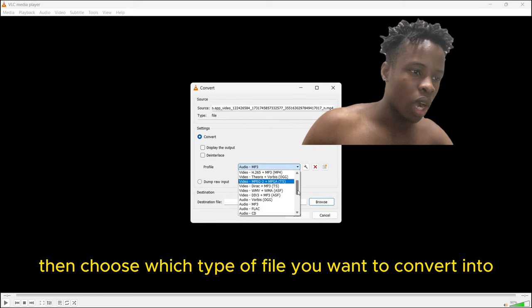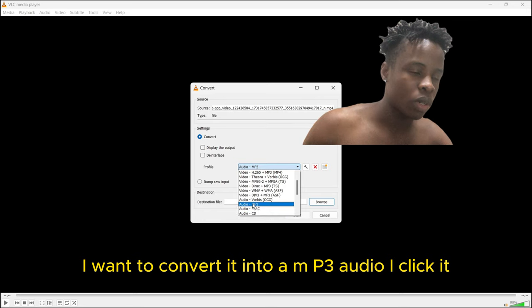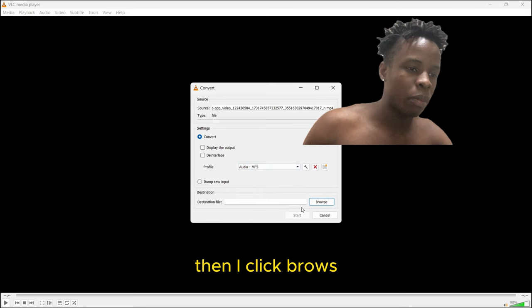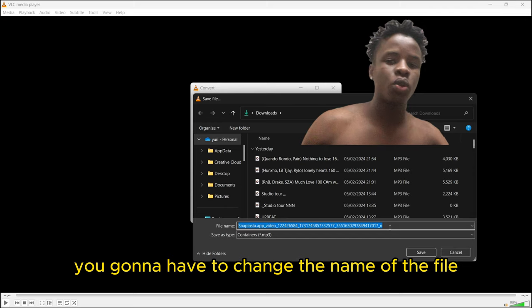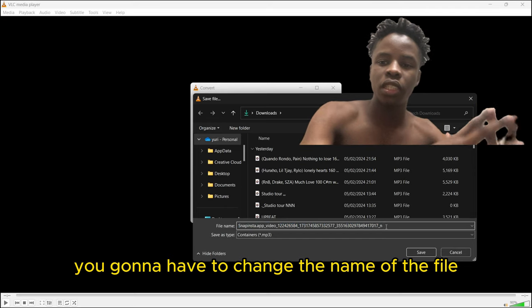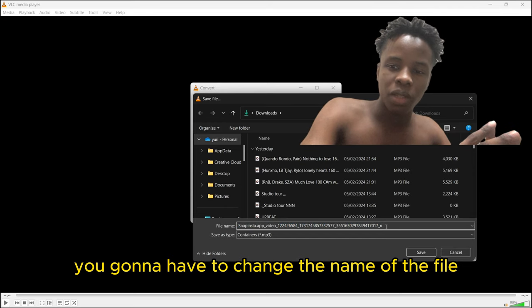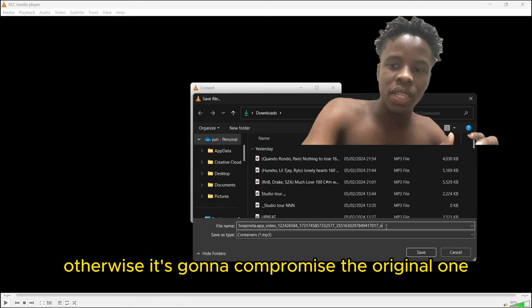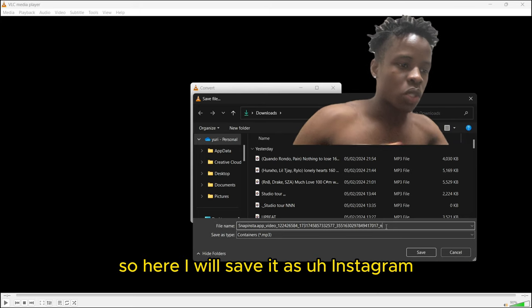Here you're going to have to change the name of the file, otherwise it's going to compromise the original one. So here I will save it as Instagram reel. Choose the file location and save.